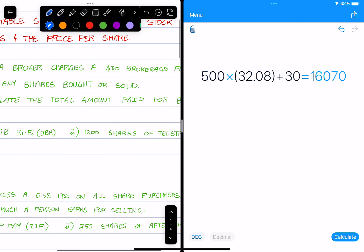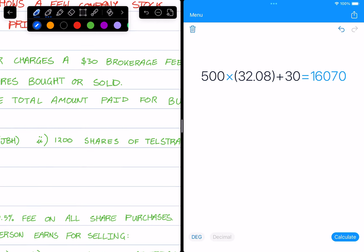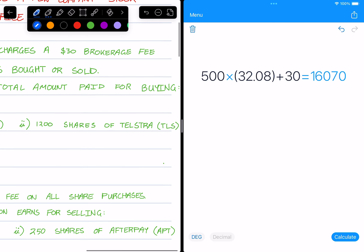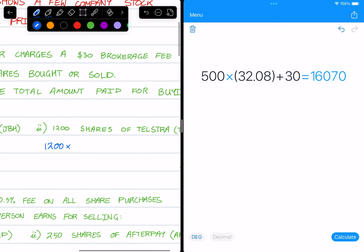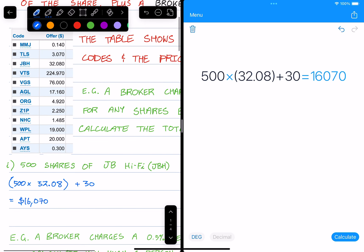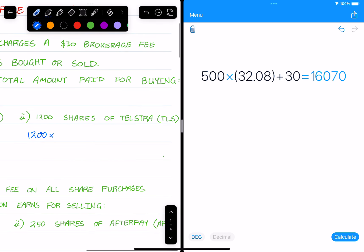Okay, so let's keep going here. 1200 shares in Telstra. Well, rather straightforward, that'll be 1200 times Telstra here is TLS, that's $3.07.